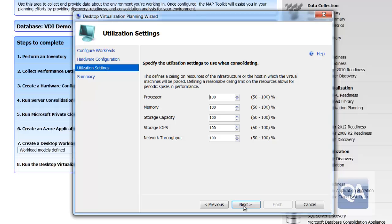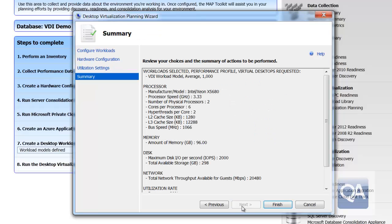If I want to, I can then specify how much of the resource can be consumed by the workloads. What this is allowing me to do is reserve processor, memory, CPU bandwidth for the host operating system, maybe for management purposes.